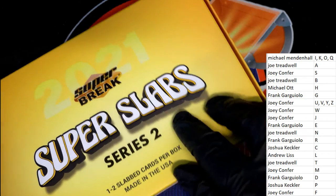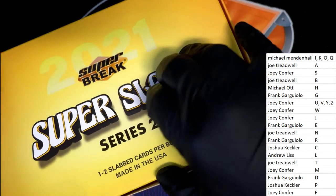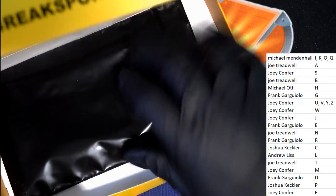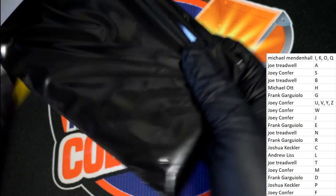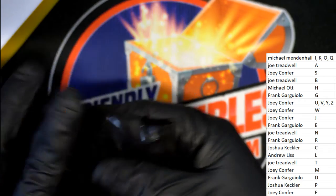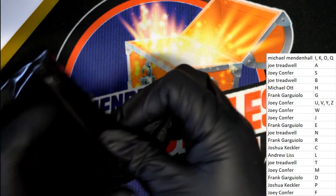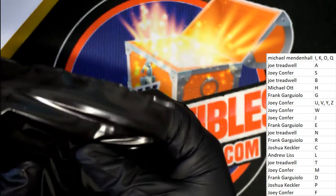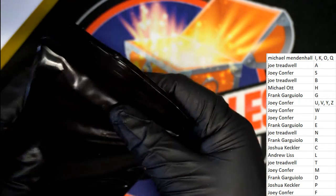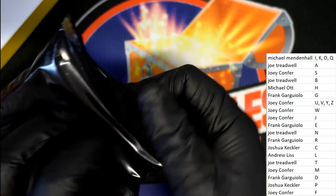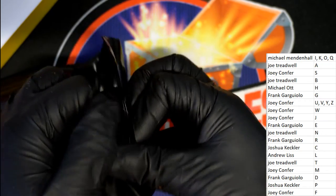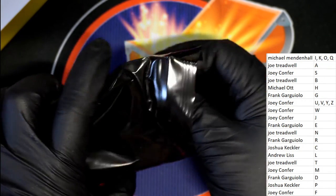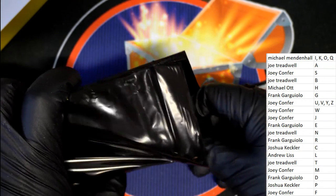One to two slab cards coming up, what do we have here? This feels like one, definitely one. Good luck everybody in the box break.